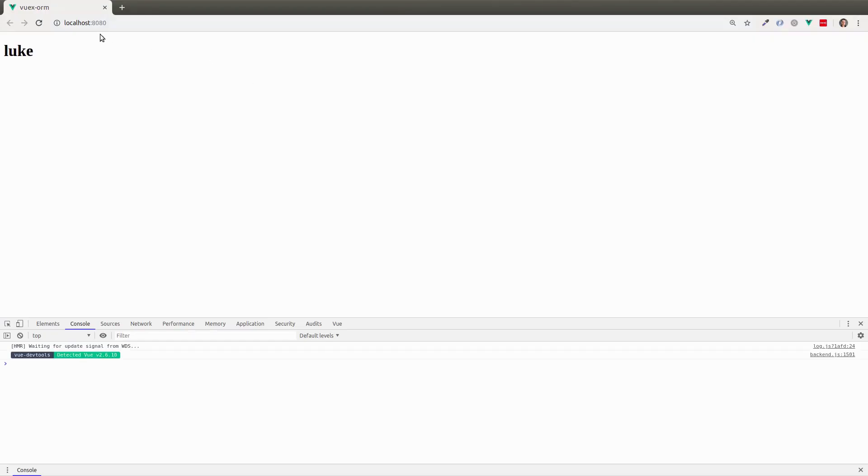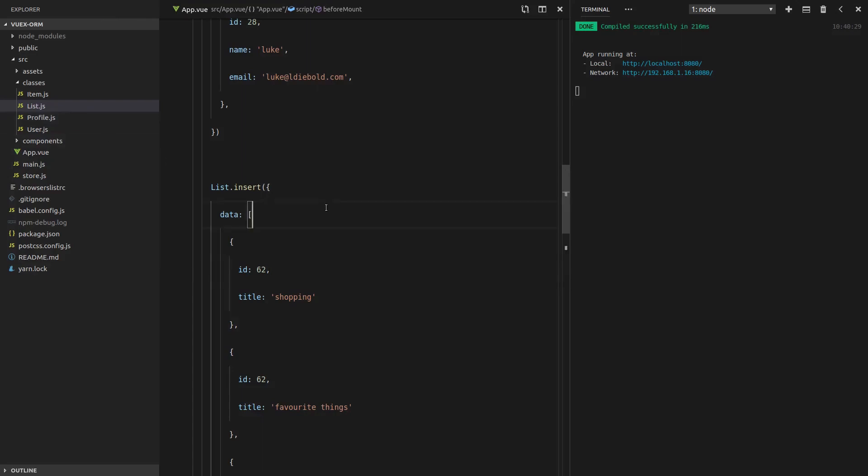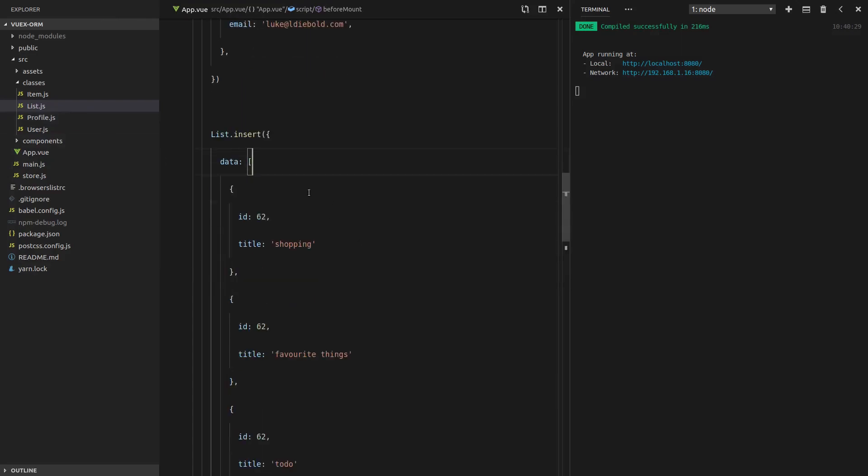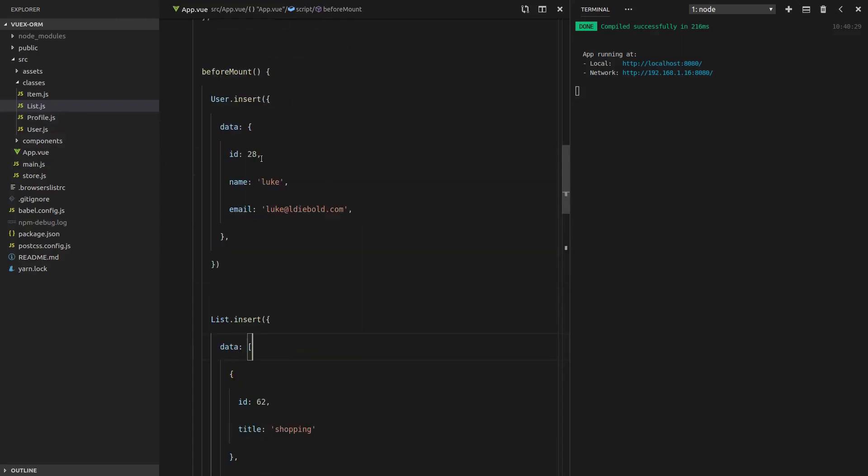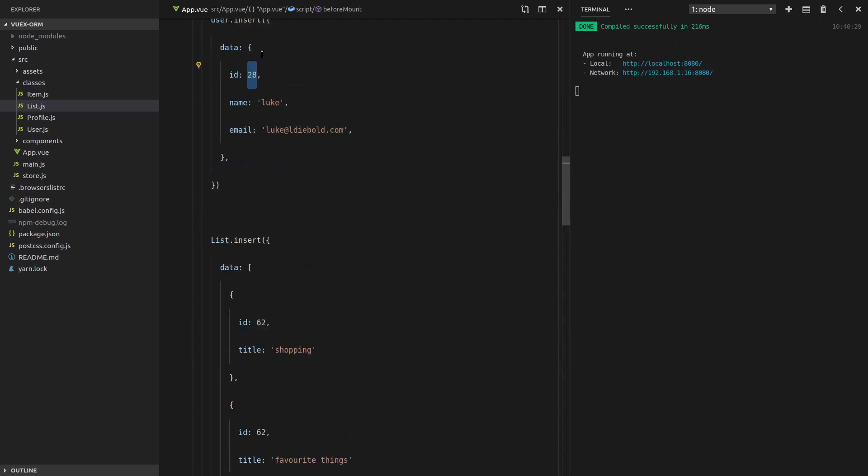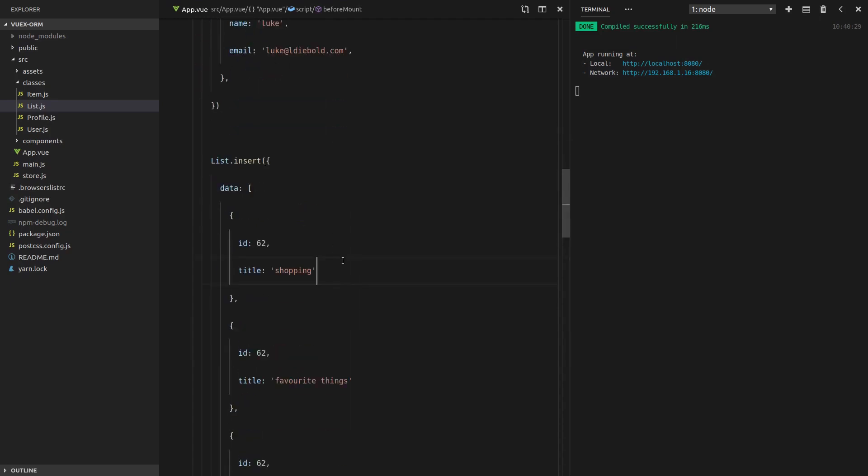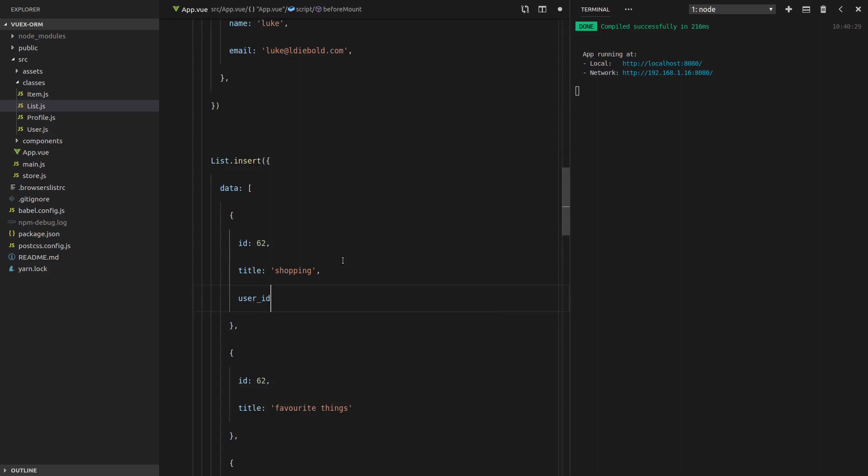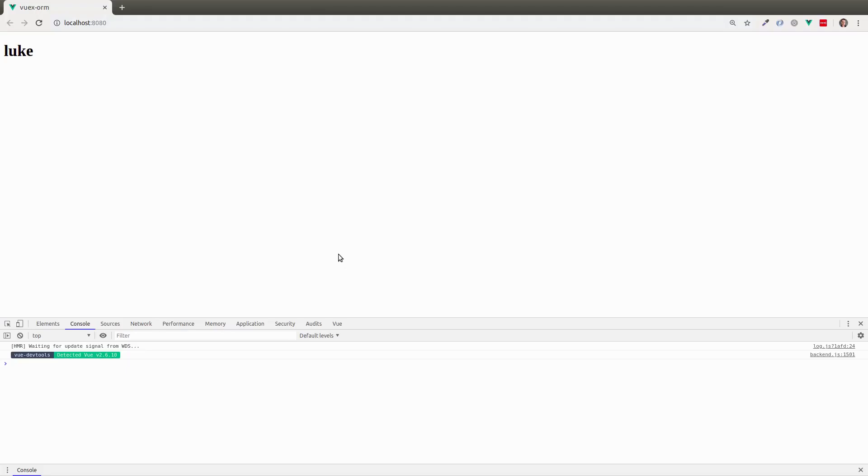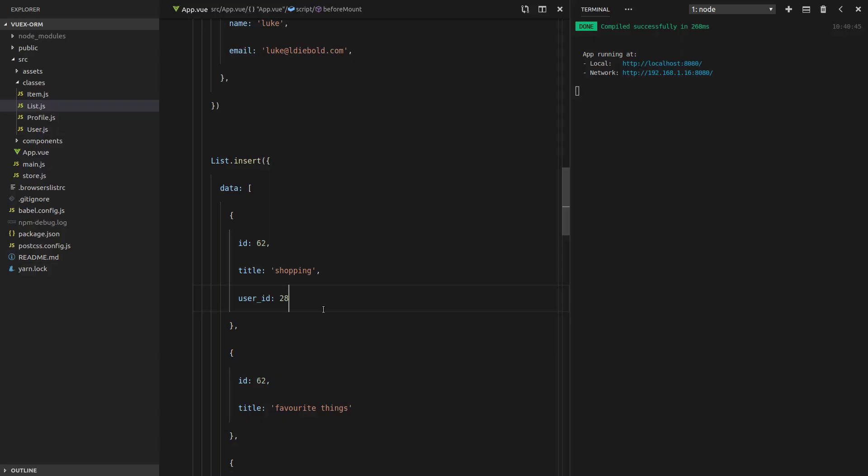And the reason we're not getting any list items here is because we don't have a user ID on our list items. So like we said in the previous video, the user ID is 28. So if we set this to user ID 28, refresh the page, then that comes up. So that's cool.